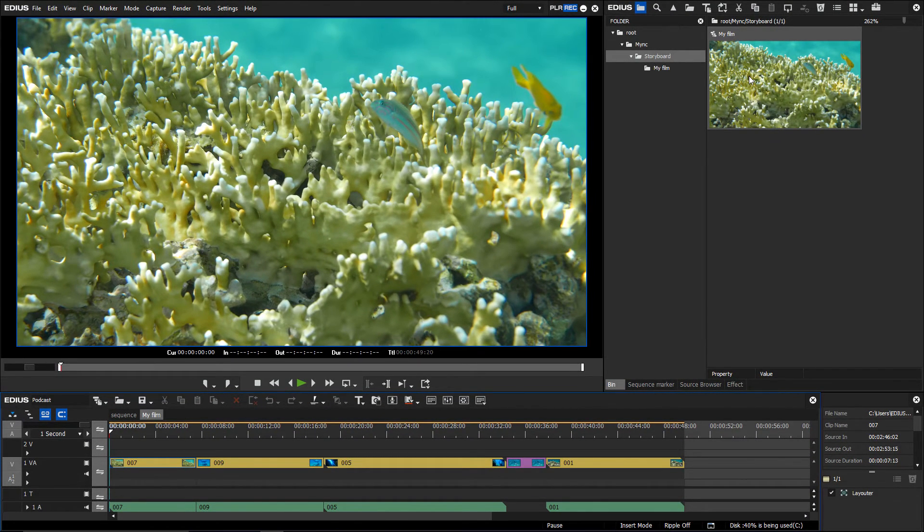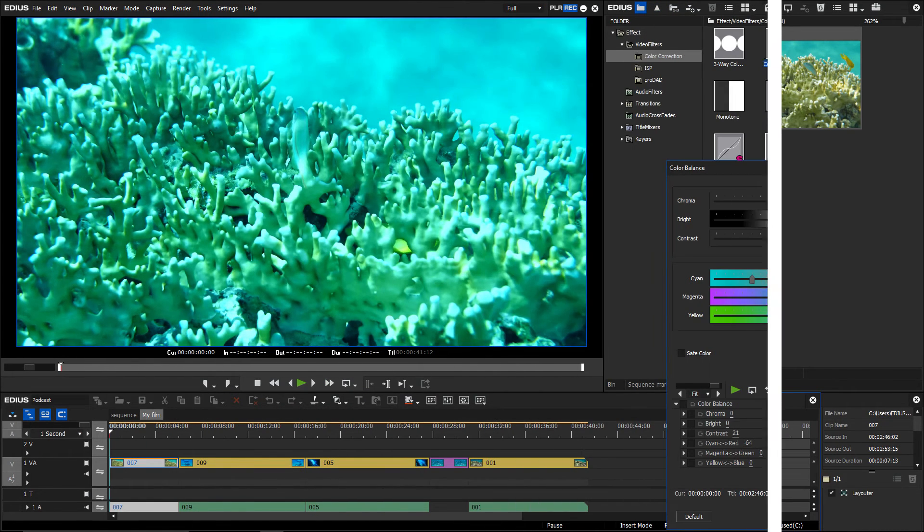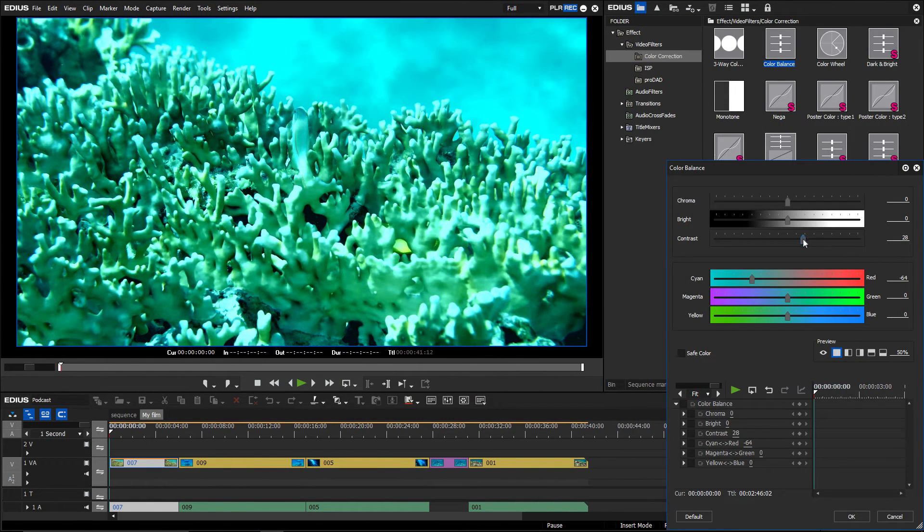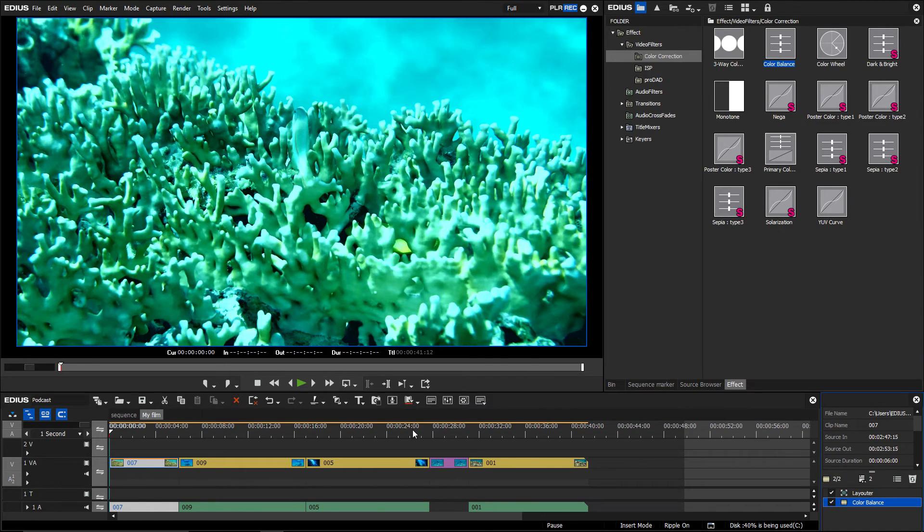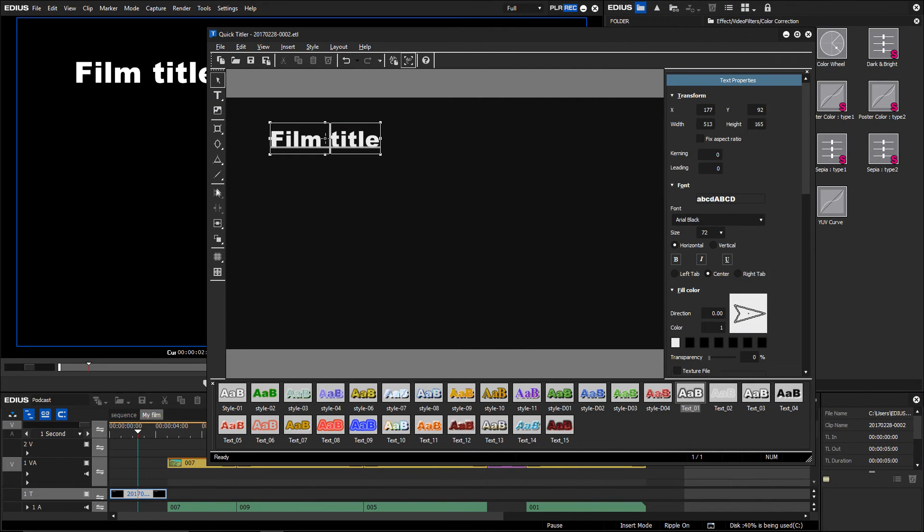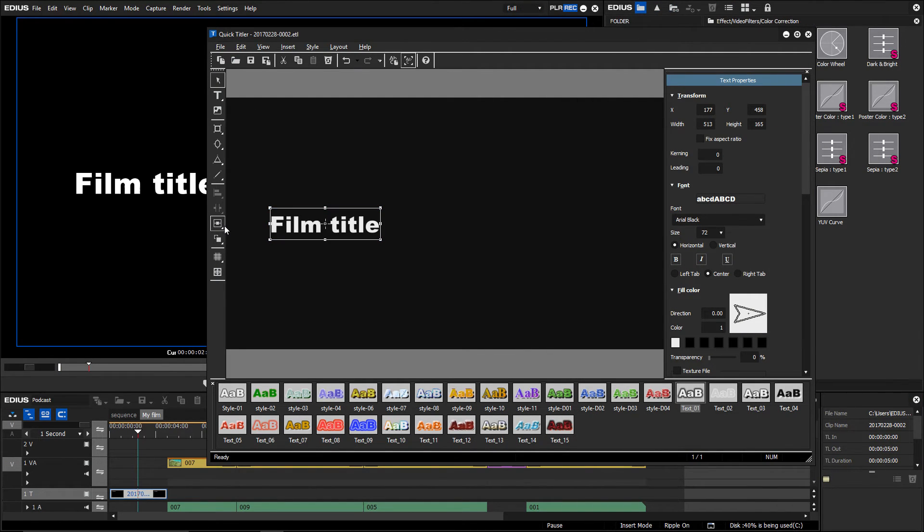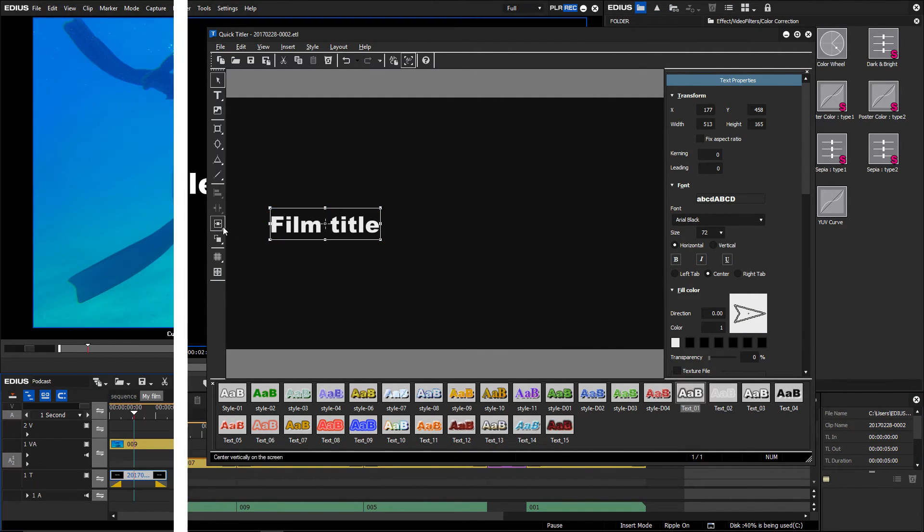Here, you can edit the storyboard in EDIUS as usual. You can, for example, add color correction, filters, titles, transitions and new tracks.